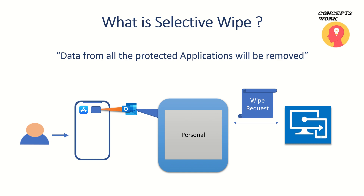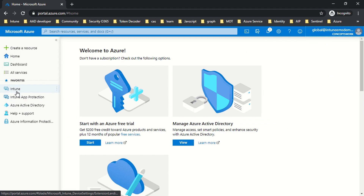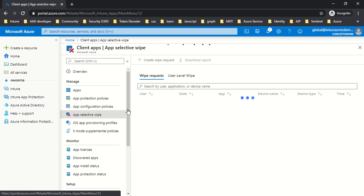Now I'm going to switch to my portal where I'm signed in as Global Admin, and I'll show you how to create a Selective Wipe Request. I'll click on Intune App Protection and then click on App Selective Wipe.